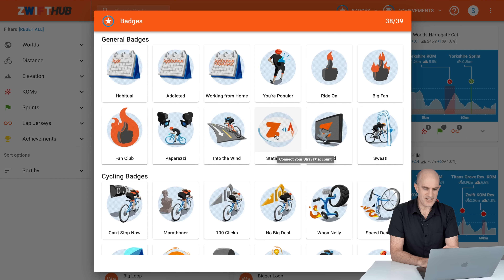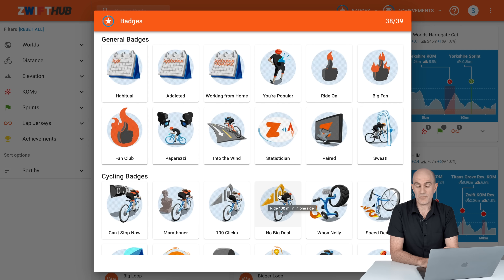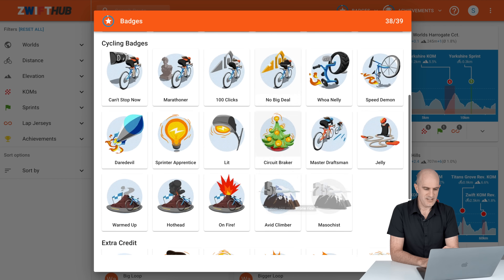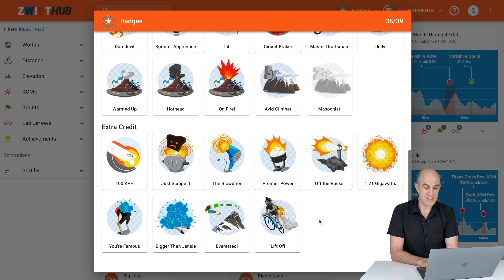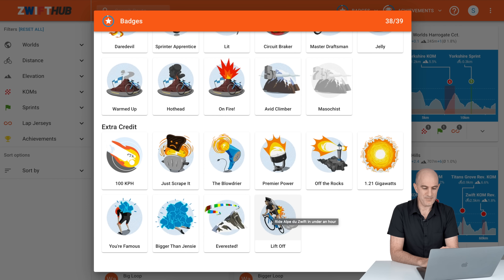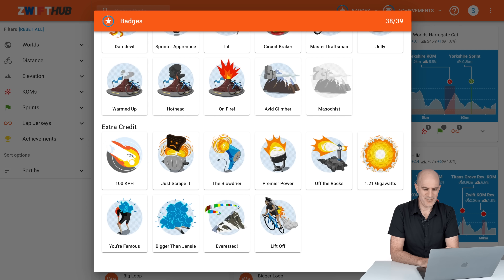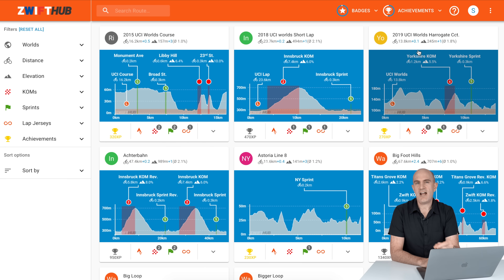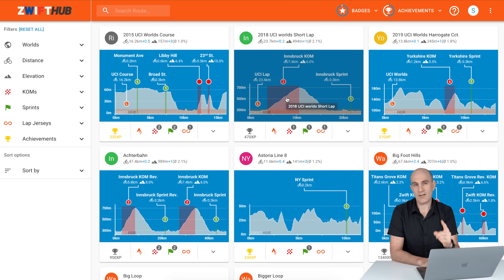For any of these badges you can mouse over to find out what they're about. For example: 10 ride-ons in one ride, Statistician for connecting your Strava account, riding 100 miles in one ride. There are also extra credits — 'Lift-off' for riding Alpe du Zwift in under one hour. I'm keen to see if they put in a Mont Ventoux one — under two hours for that is going to be a bit of a slog.